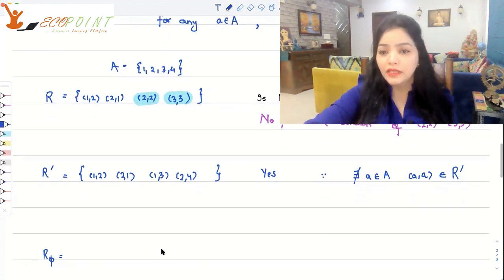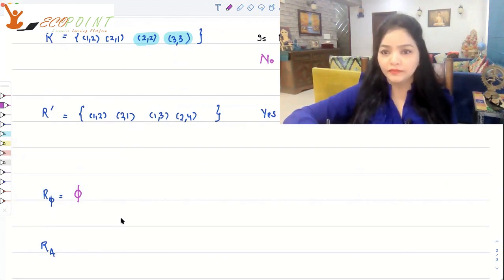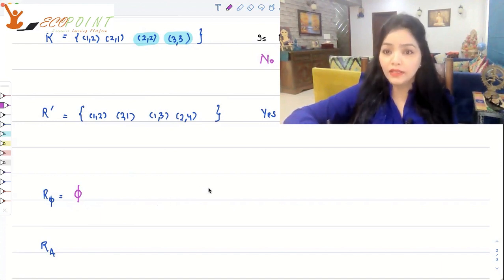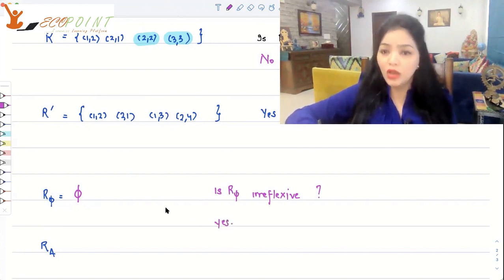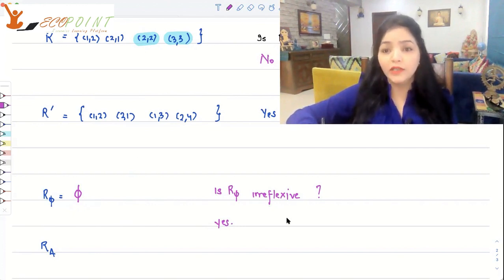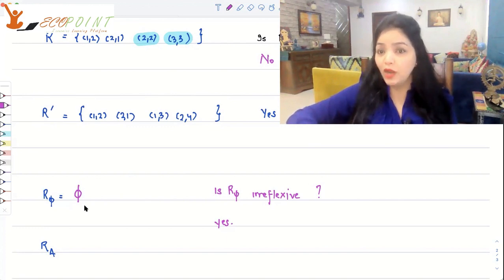R' = {(1,2), (2,1), (1,3), (2,4)} — is R' irreflexive? Yes, it is irreflexive, because there does not exist any a in A such that (a,a) belongs to R'. Not even a single pair — (1,1), (2,2), (3,3), or (4,4) — is part of this set. That's exactly what we want for irreflexivity. Now, R_phi — the empty set — is also irreflexive, because it doesn't contain any diagonal pair. It doesn't contain any element at all, so the condition is trivially satisfied.